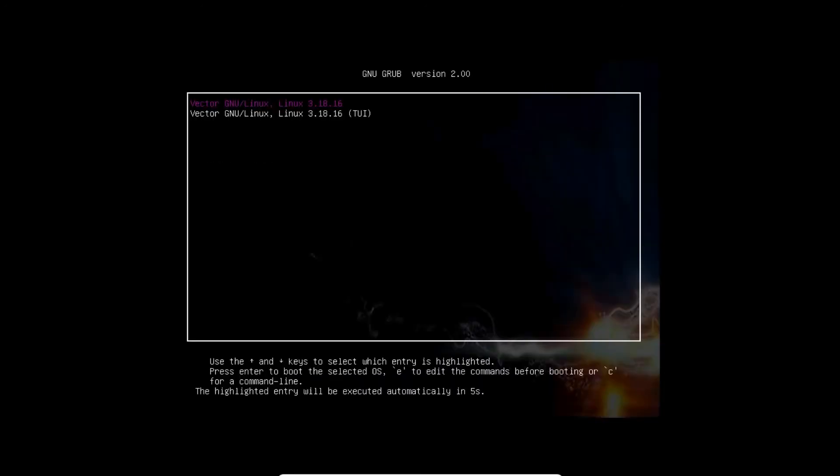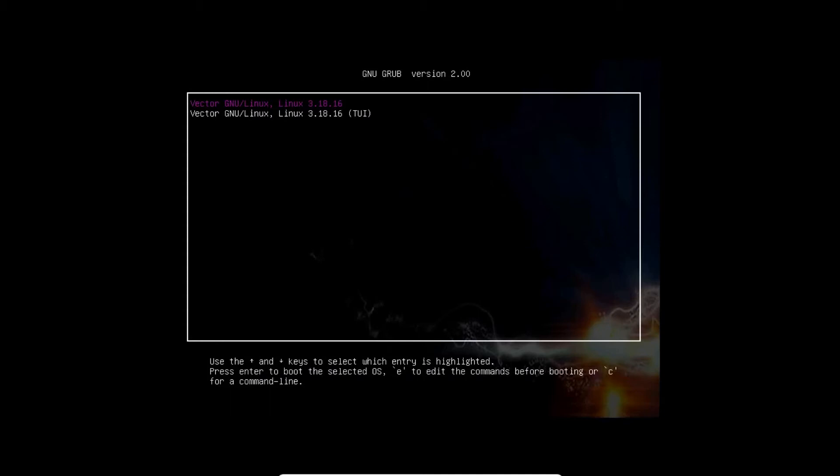And yes, you can see the grub has loaded. Now we are left with two options, Vector Linux with Linux kernel 3.18.16, which is the ultra latest version of Linux kernel. Let's select the first option and press enter so we can start the booting process.